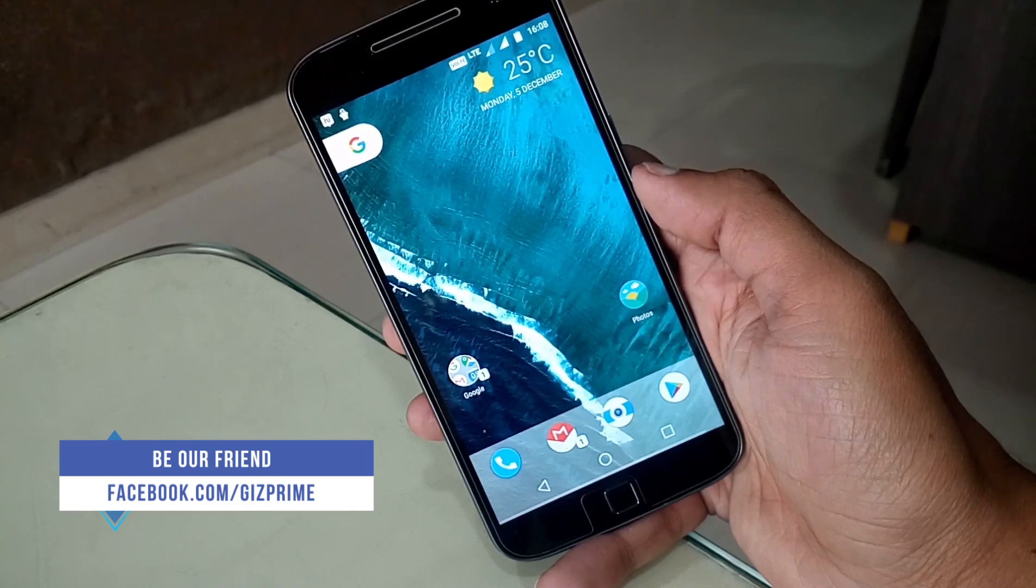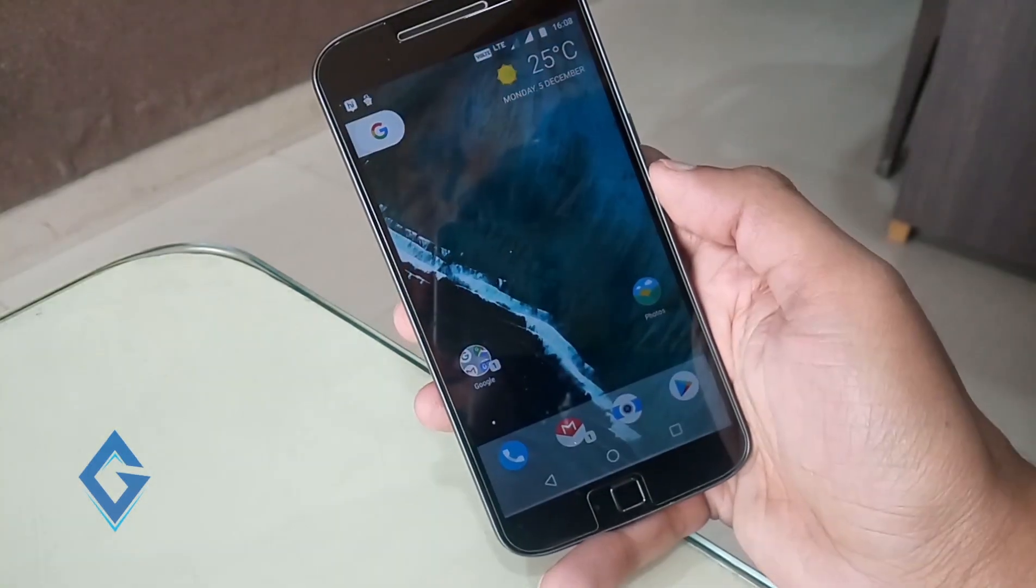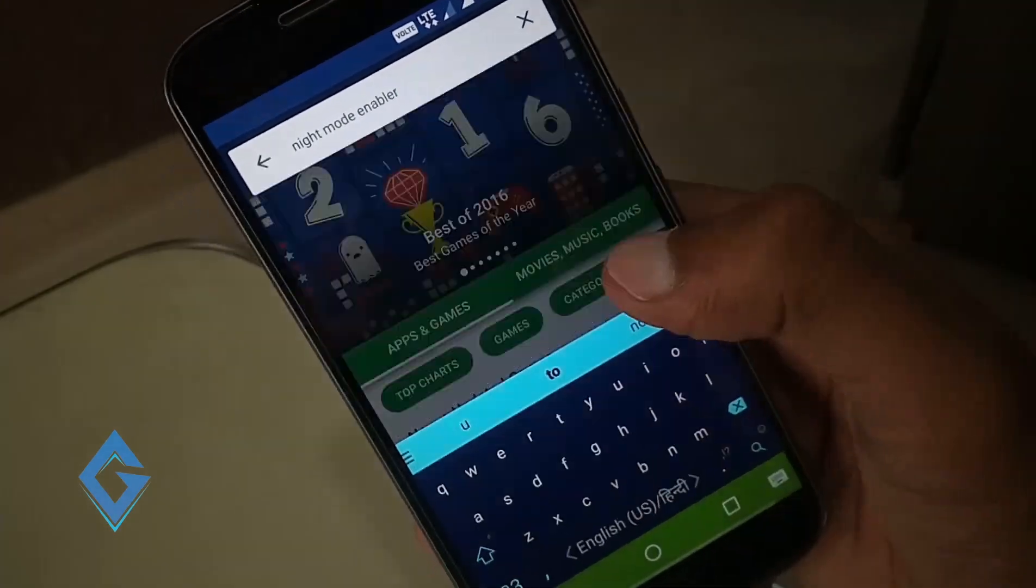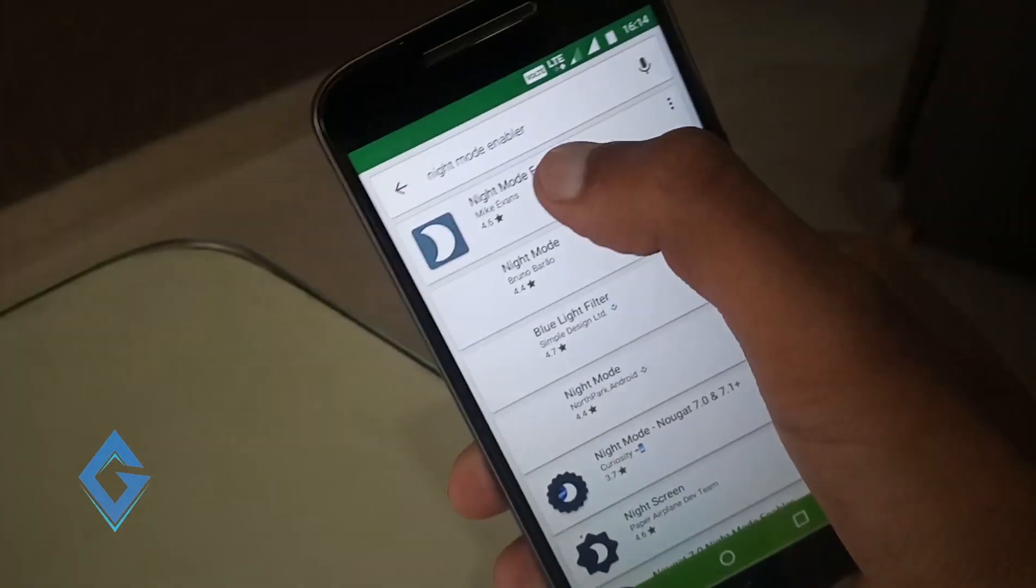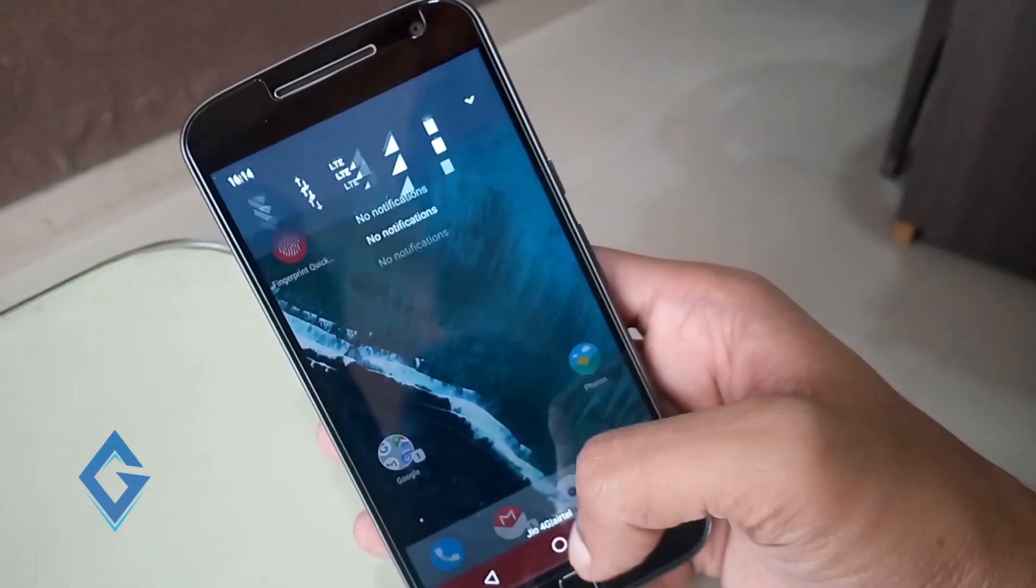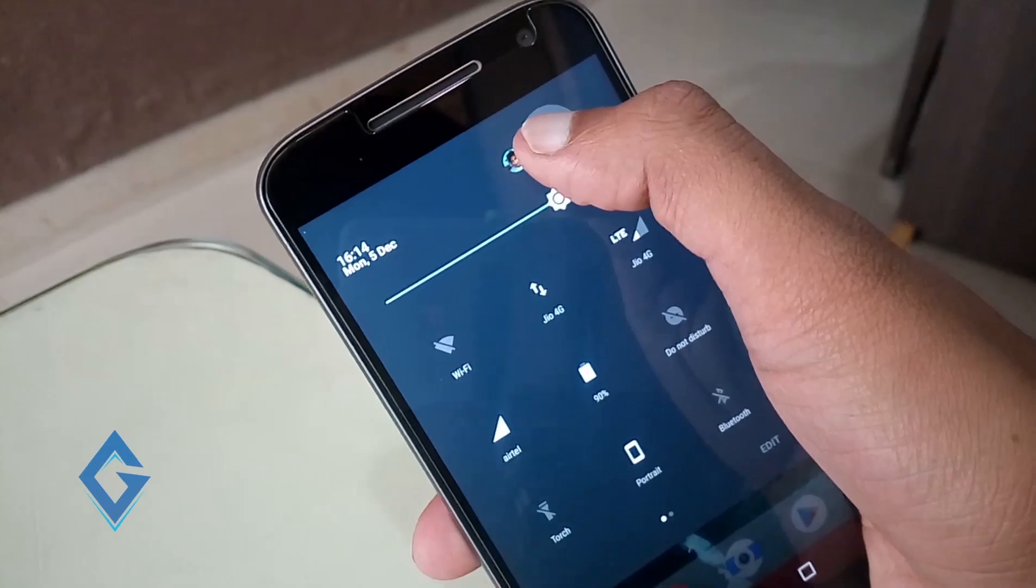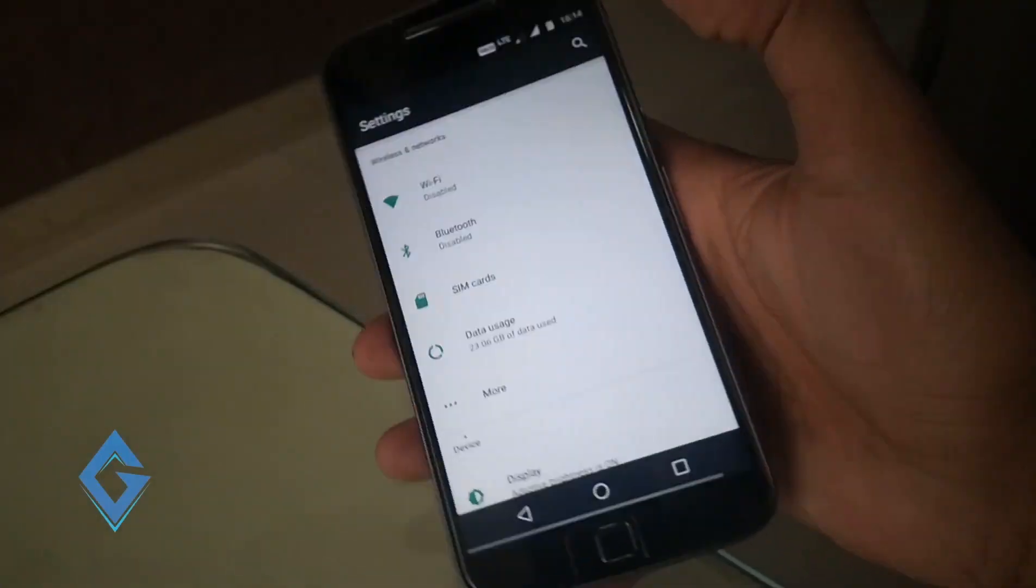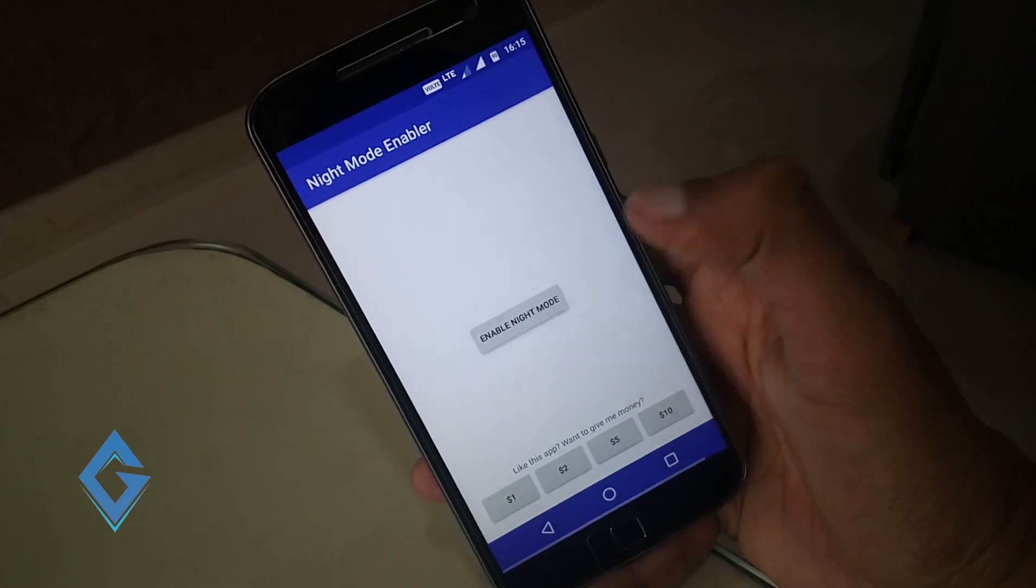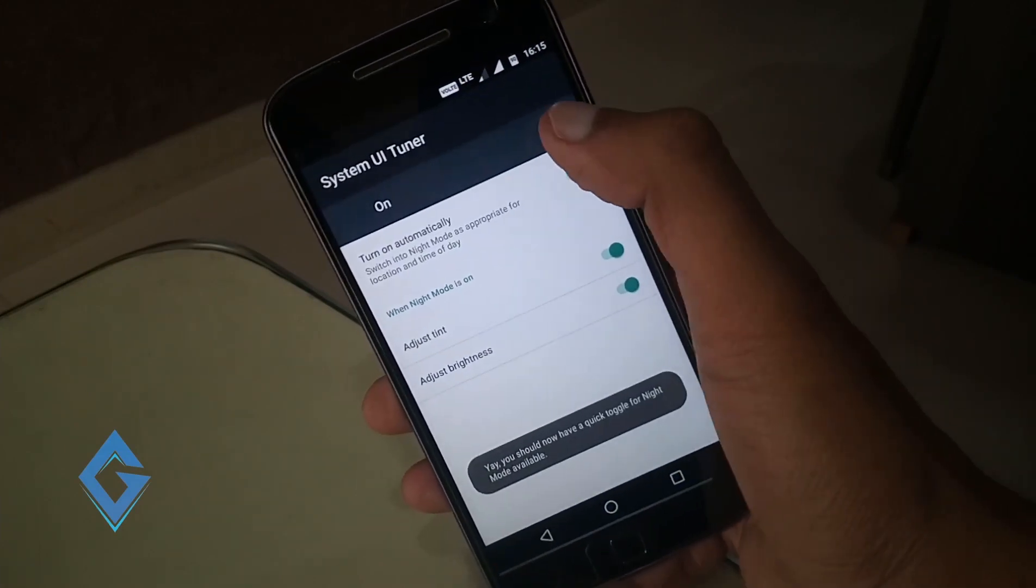But you can enable this feature manually. For this go to your Play Store, search Night Mode Enabler, download and install it. Now pull down the notifications panel, long press on this gear icon and enable System UI Tuner. Now open Night Mode Enabler app, tap on enable night mode.